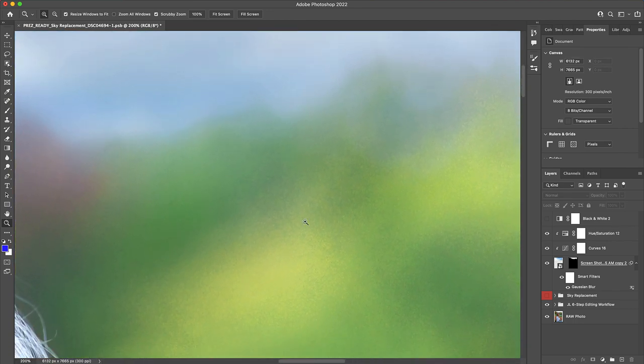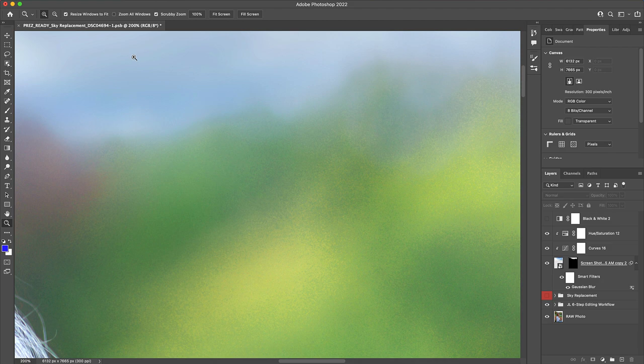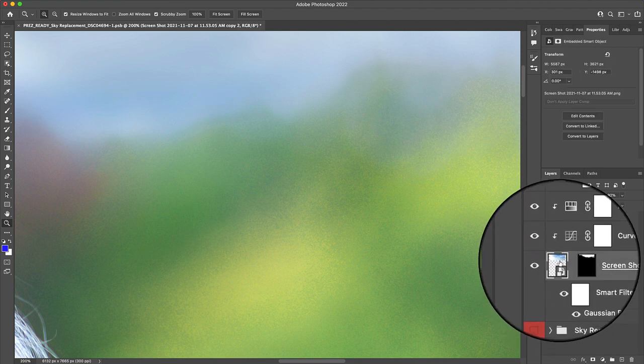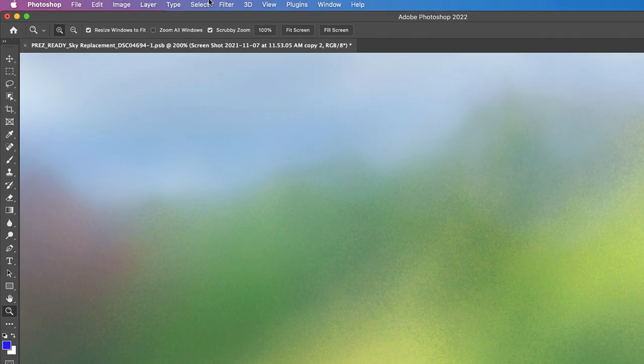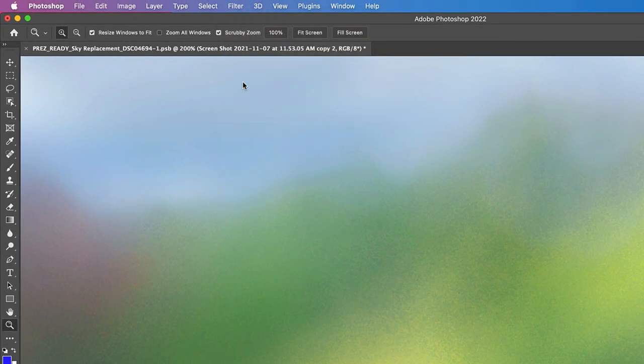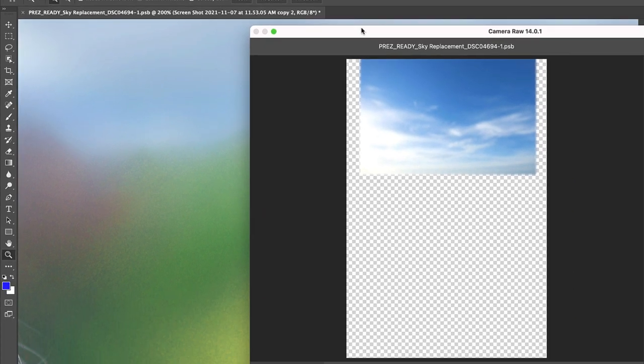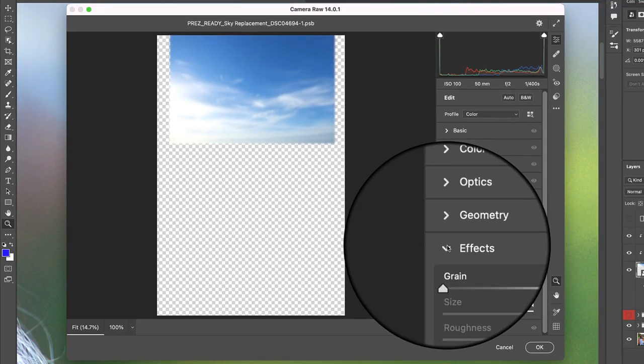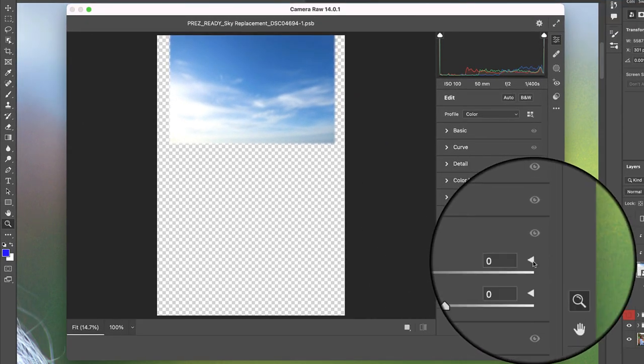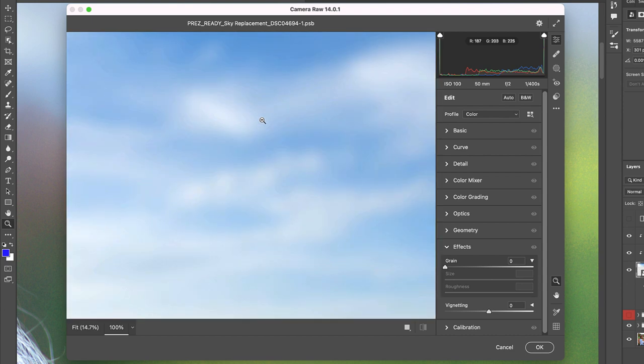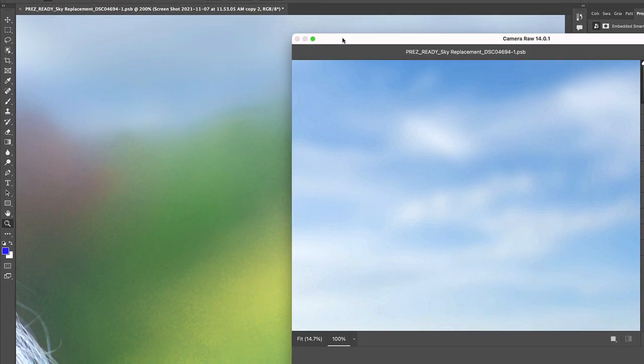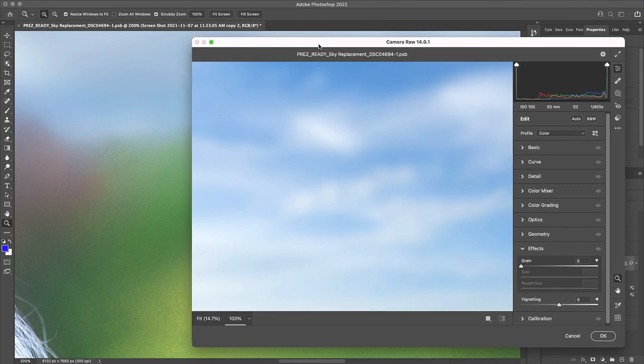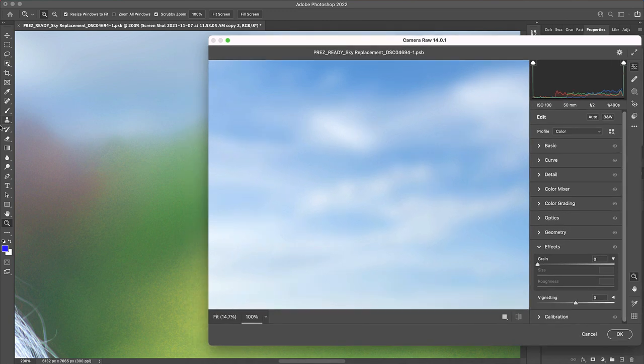And an easy way that we can replicate this grainy texture in our new sky image is to click back into its contained layer and then go up to Filter, Camera Raw Filter. From here, simply scroll down to the Effects panel, click this little drop-down arrow, and then proceed to move this window over to the side so that we can clearly see the target level of grain in our original photo, which we will be using as a reference.